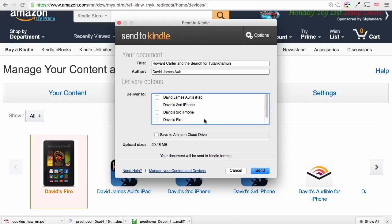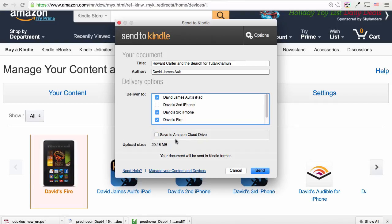So I'll send the book to my Kindle Fire, my iPad, and my third iPhone. I could also save the book to the Amazon Cloud Drive if I wanted, but I'll leave that checkbox unticked.